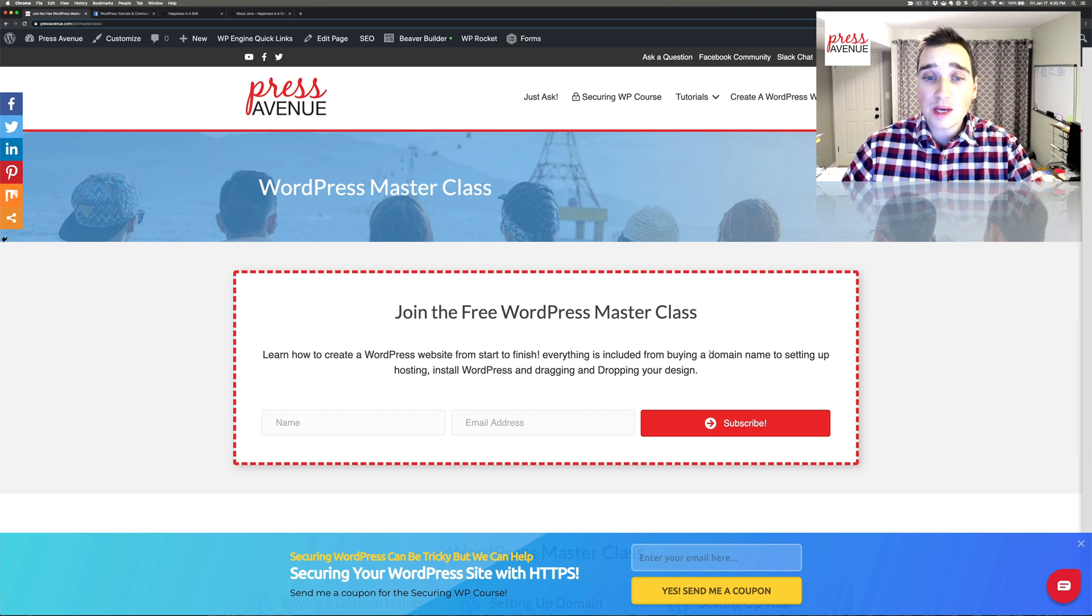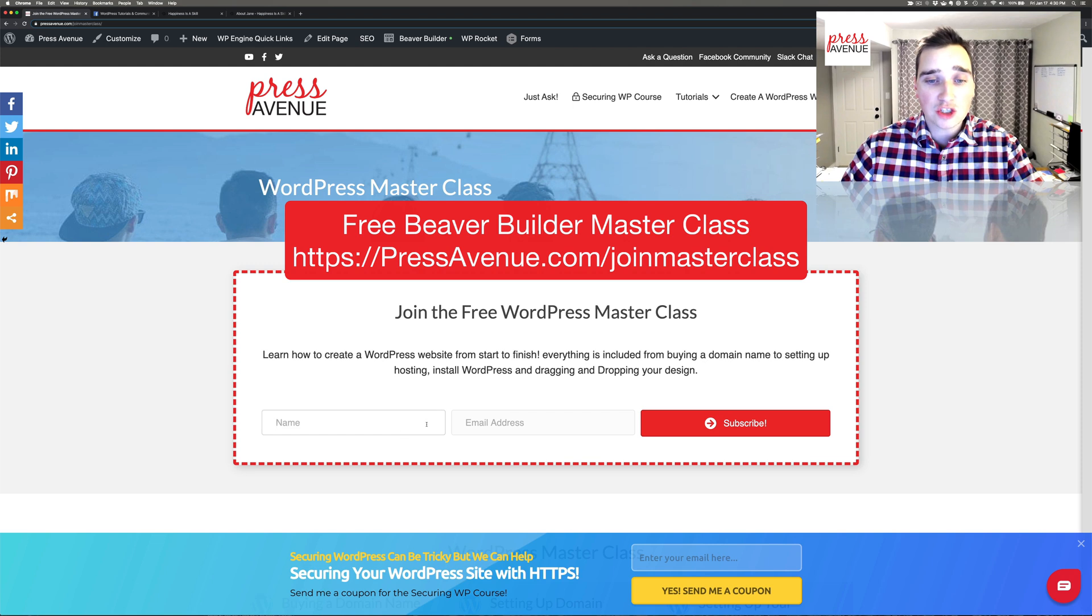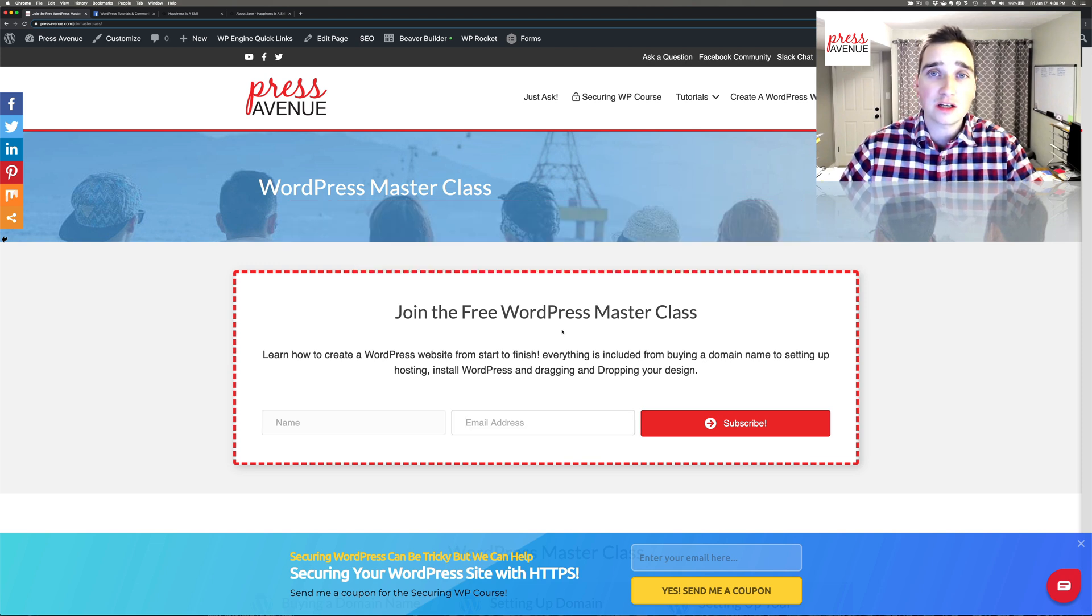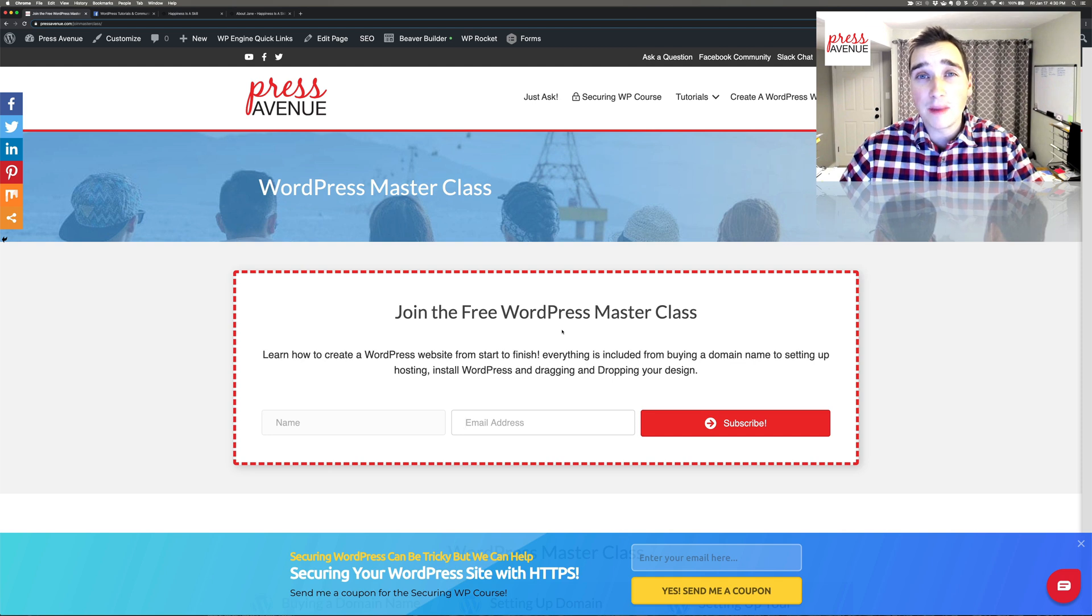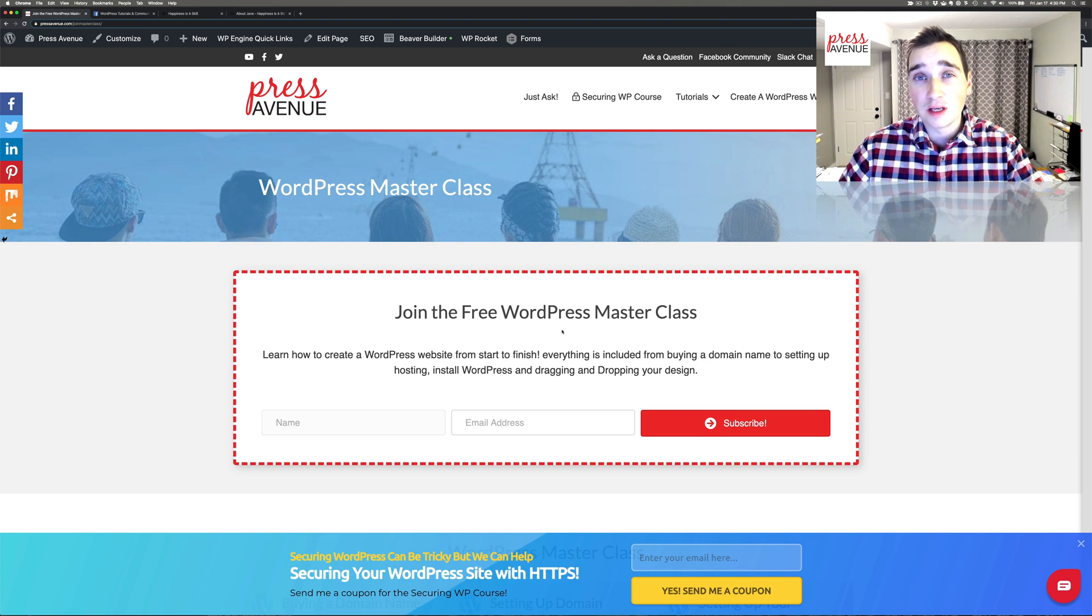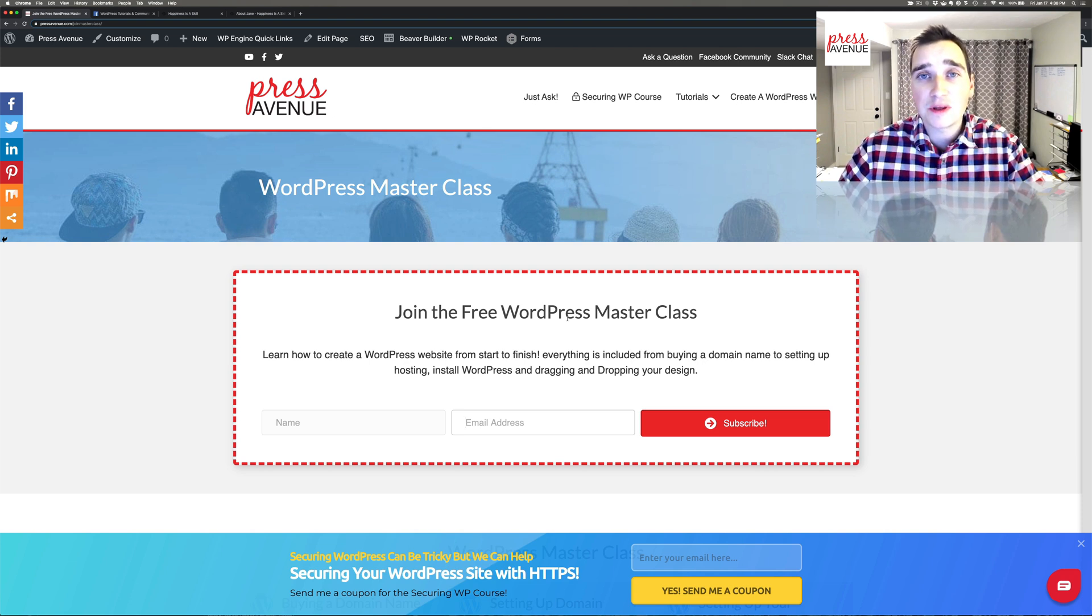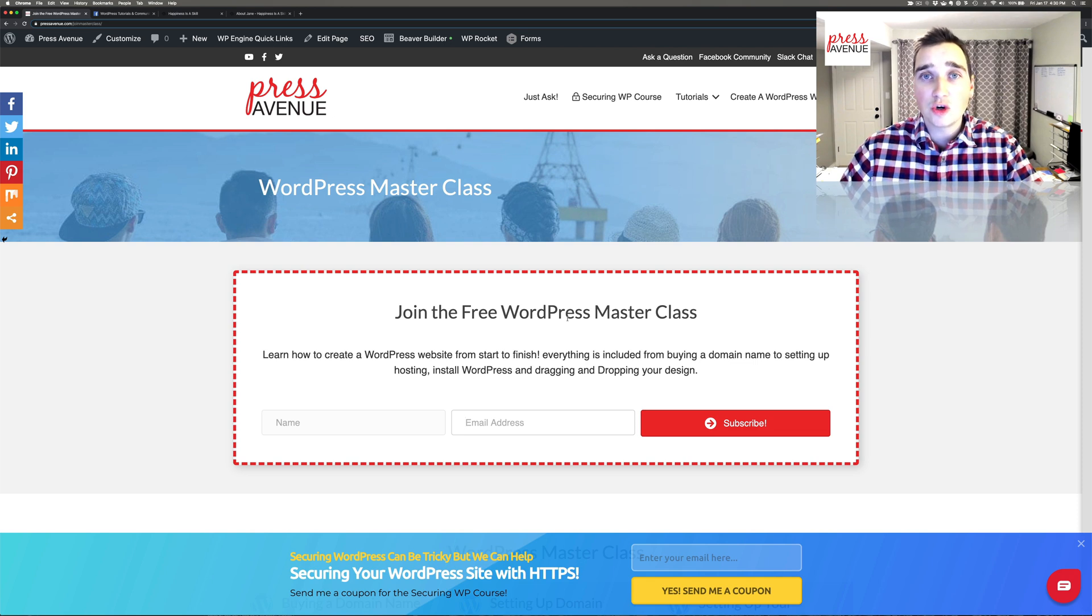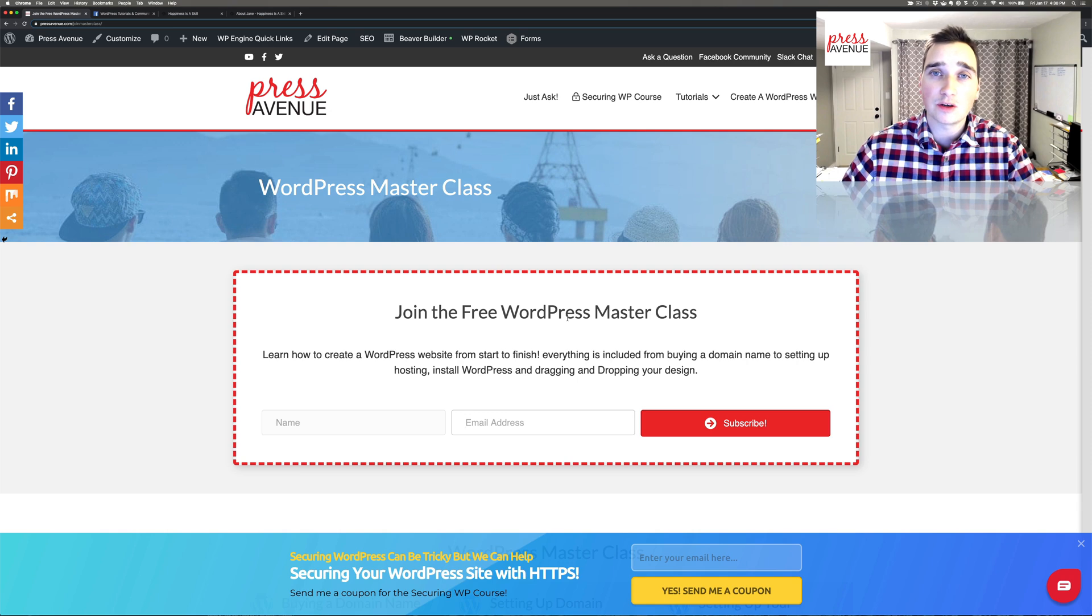Really quick, we have a new master WordPress class that's free. You just put in your name and email address and it'll teach you how to build a website from start to finish - from domain names to setting up hosting, to setting up WordPress and then Beaver Builder, and then creating the whole page for free with this master class. So it's a YouTube walkthrough with instructions that'll help you build a Beaver Builder website.